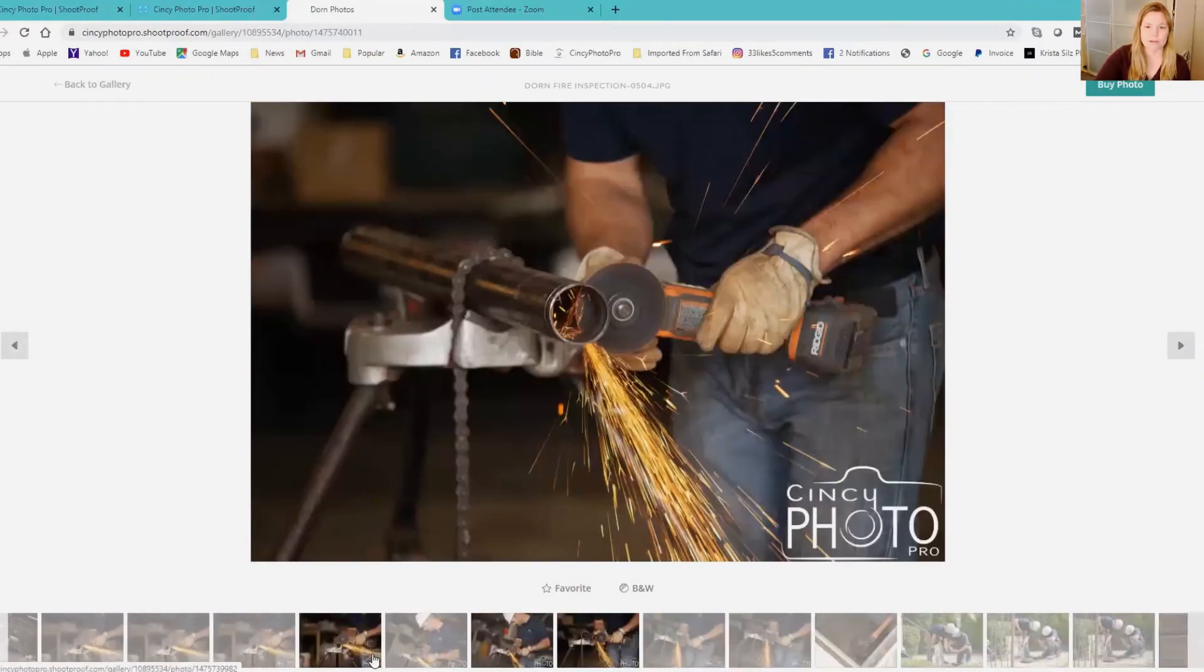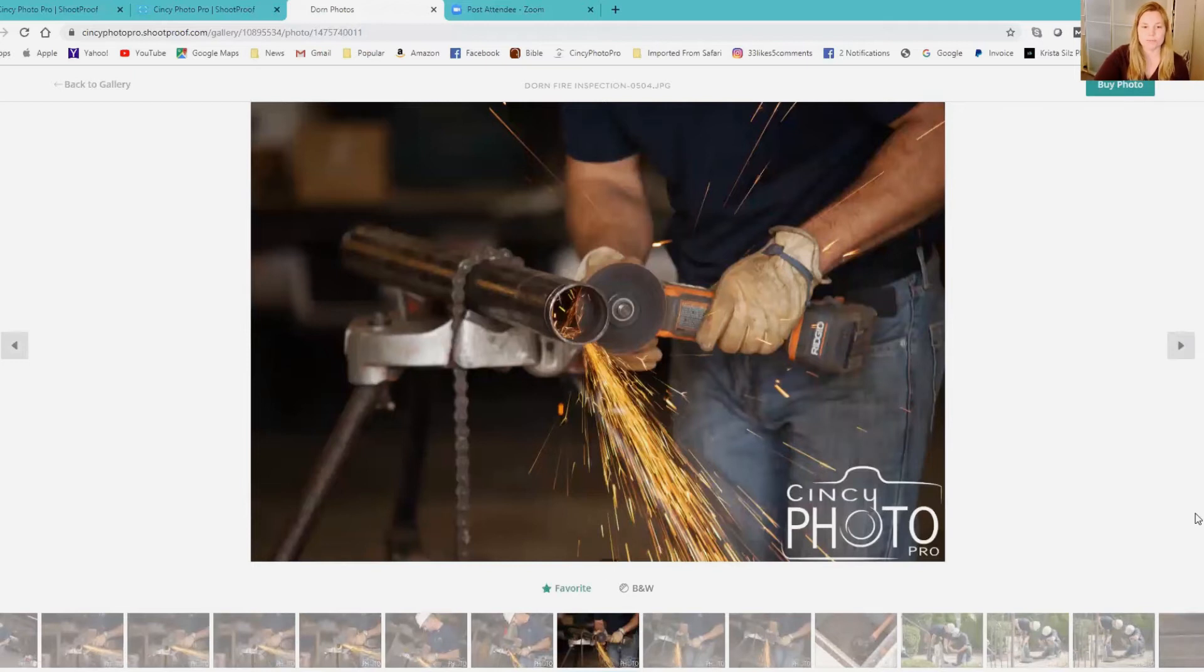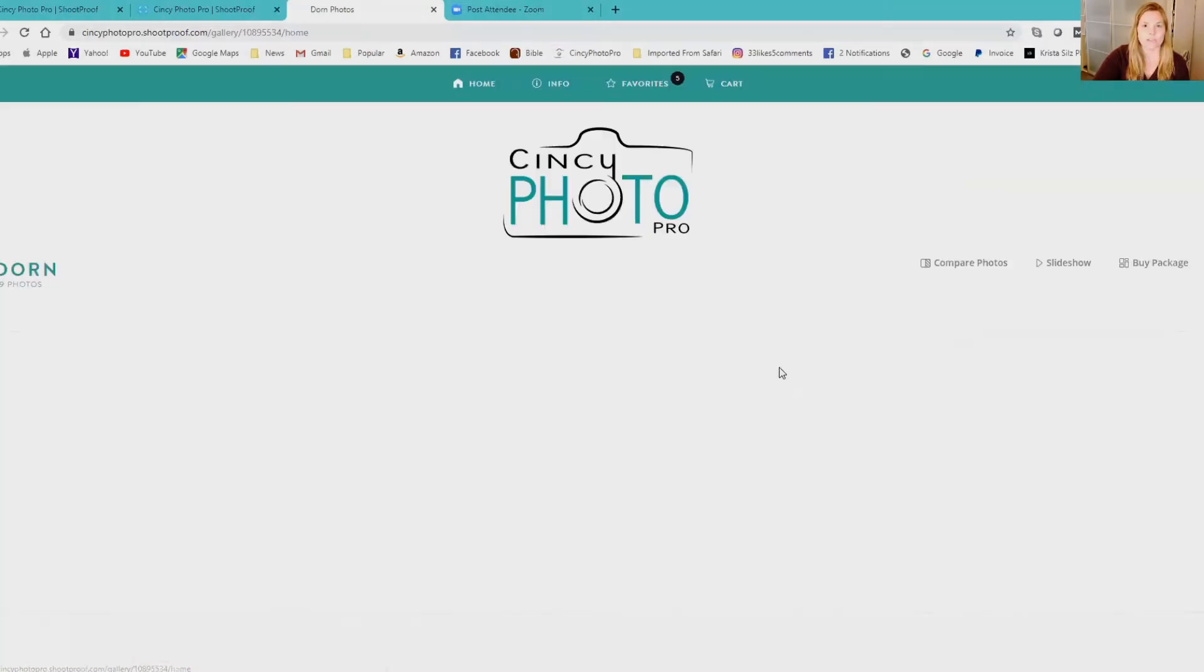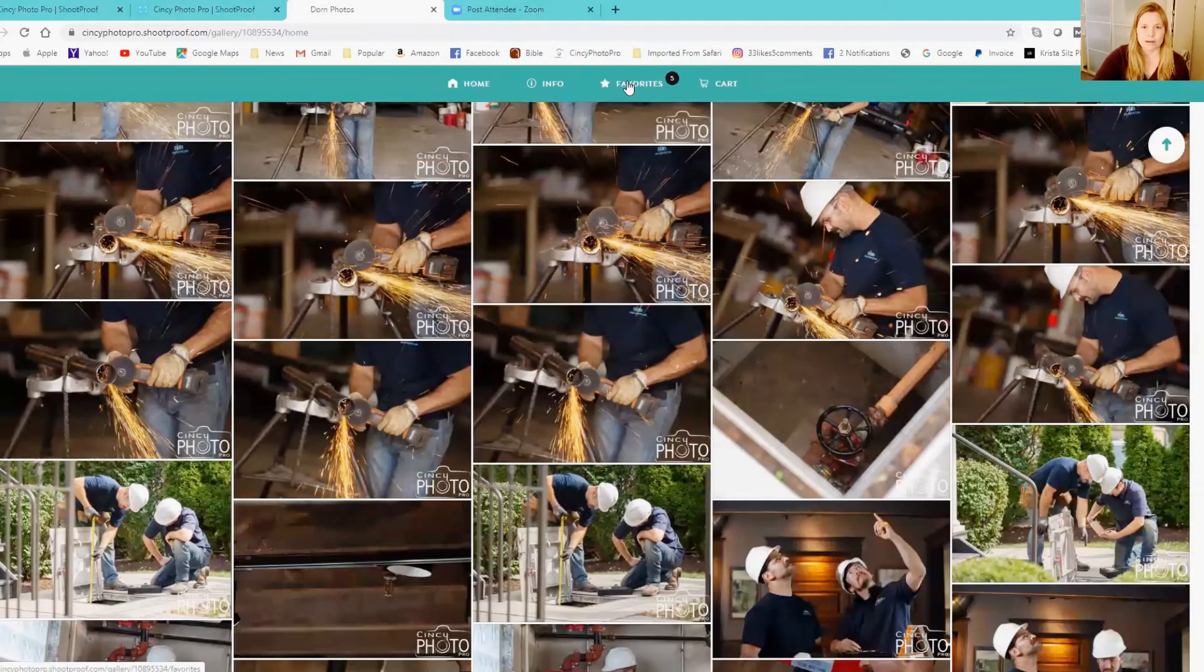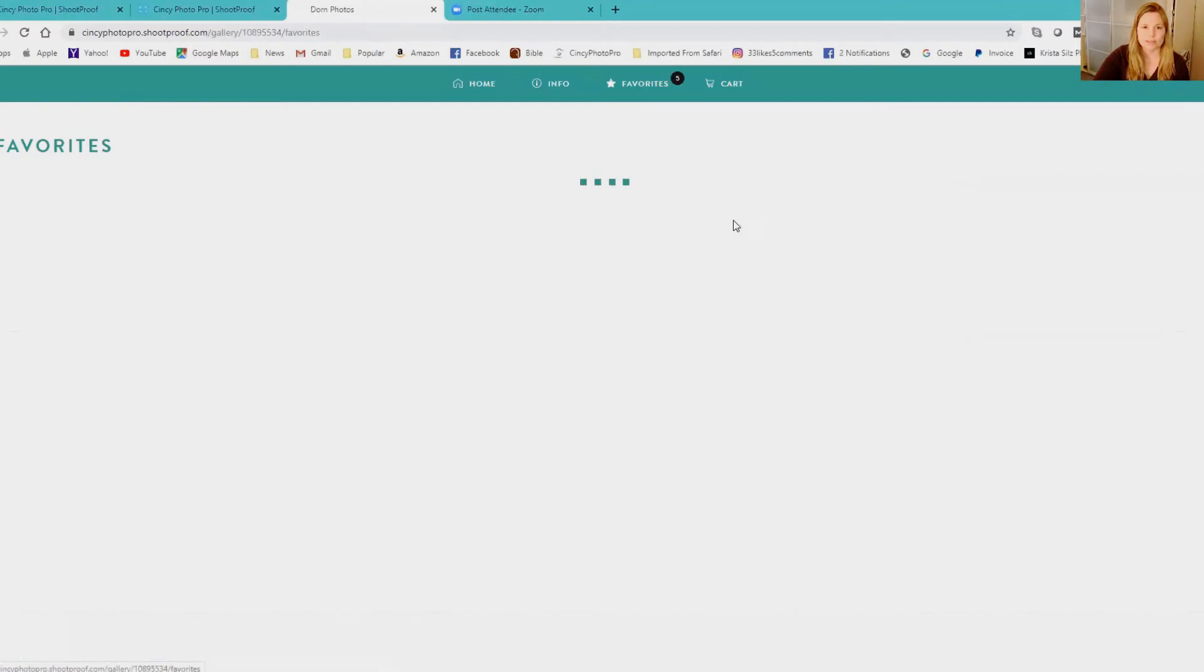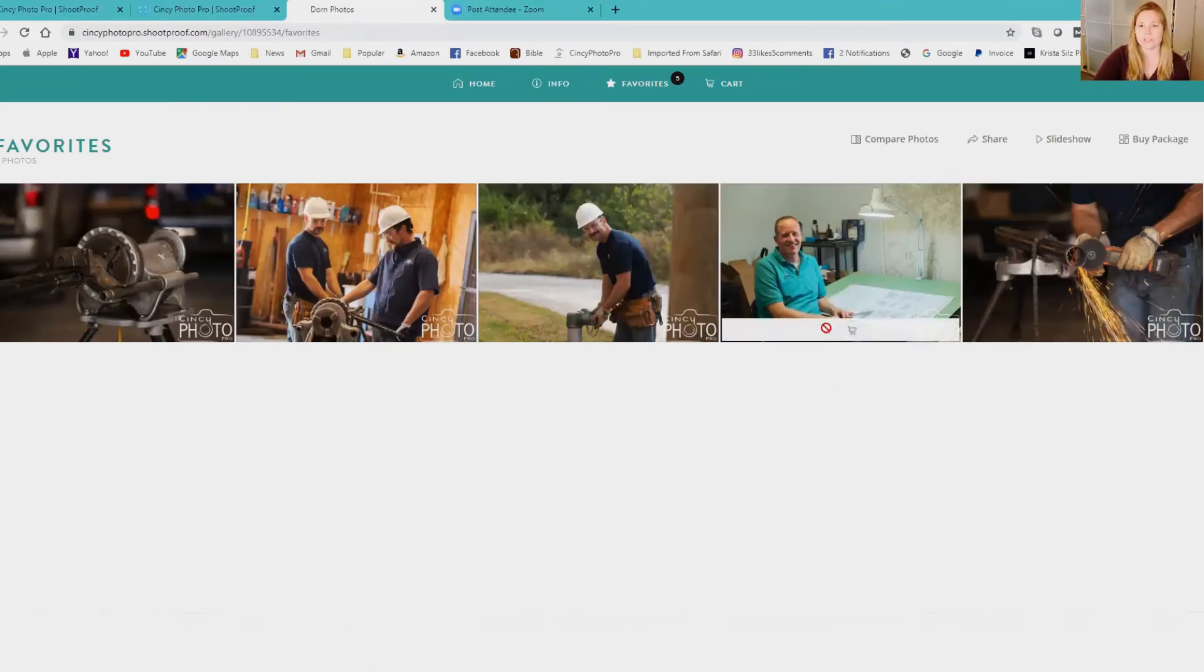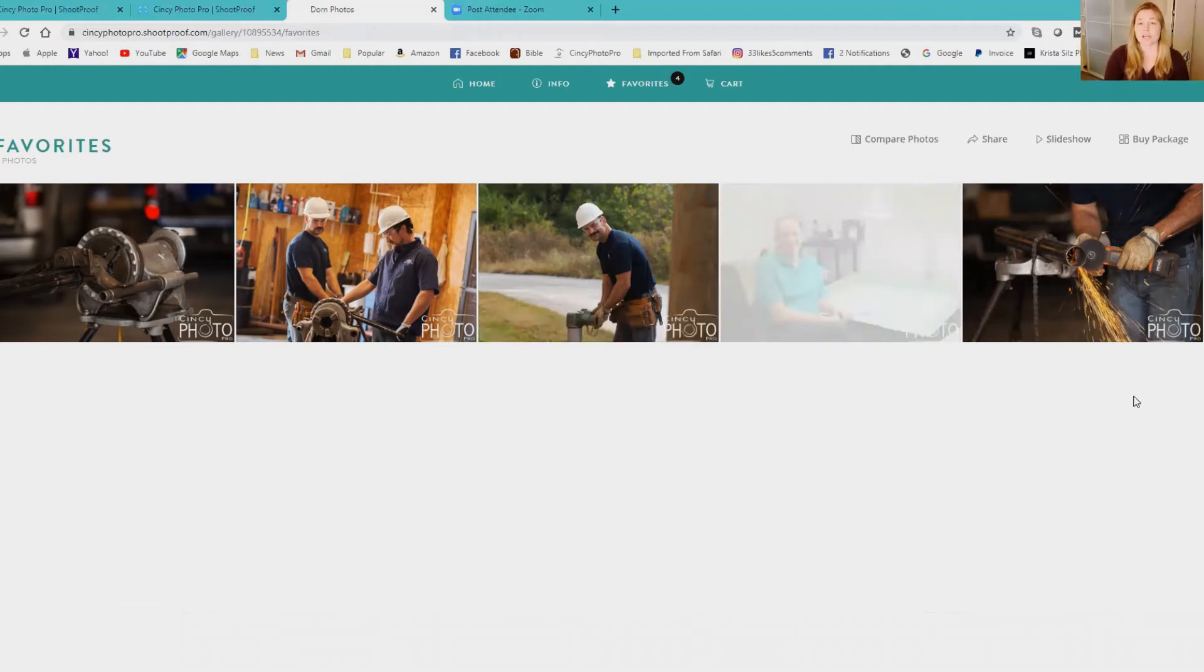Then you can go back to your gallery and click up here where it says favorites and all your choices are here. If you decide you don't want this one for example, you click the star and it goes away.